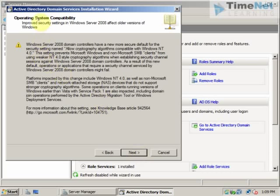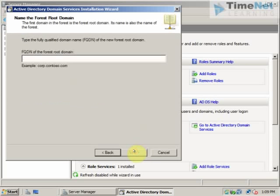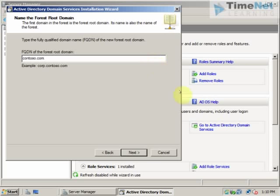Operating system compatibility. All the details of that. Now I can click on create a new domain in a new forest. Click on next. Give the domain name of the company. We can create contoso.com as an example. And click on next.